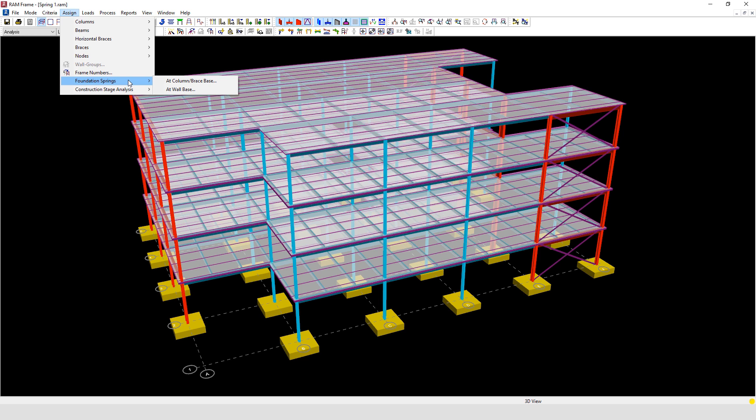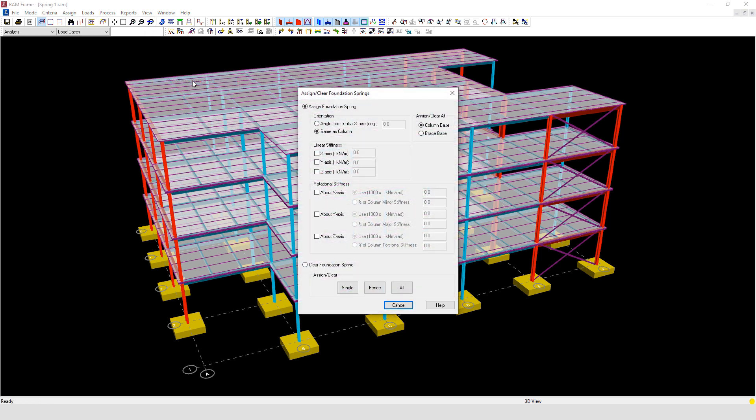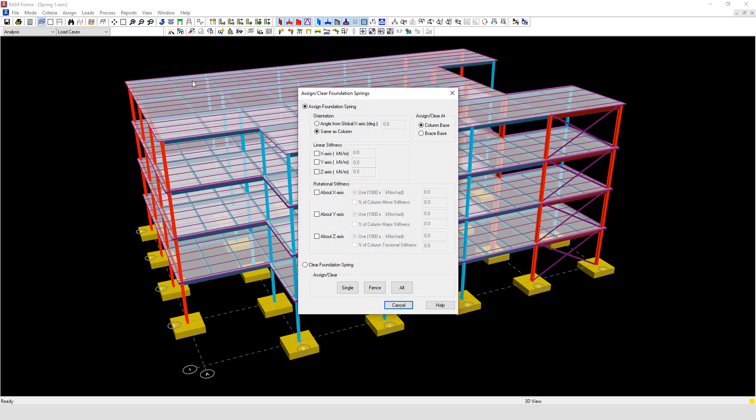Let's begin by looking at assigning a spring support at a column stroke brace base. If I select that, it opens up the dialog box shown on the screen.